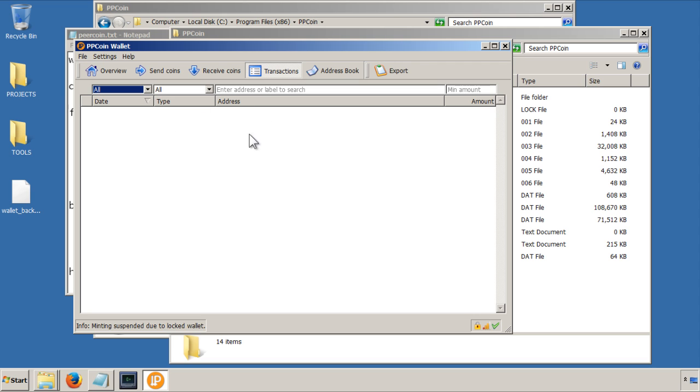Transactions, we haven't carried out any transactions, so there's nothing here, but every time you send coins or receiving coins, they'll show up here.